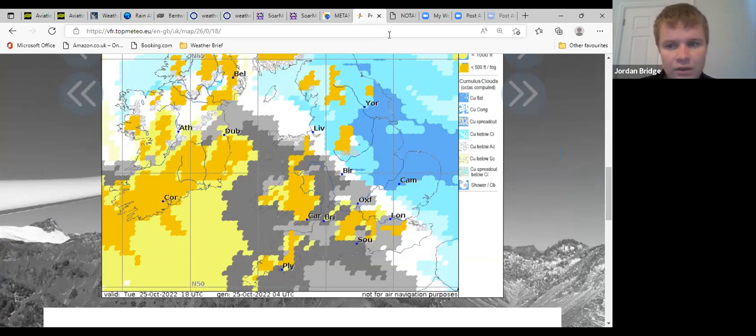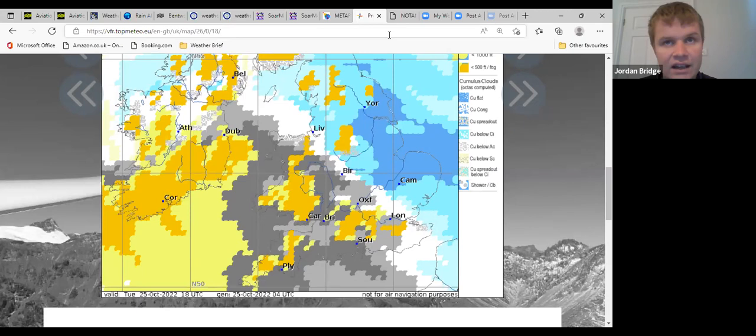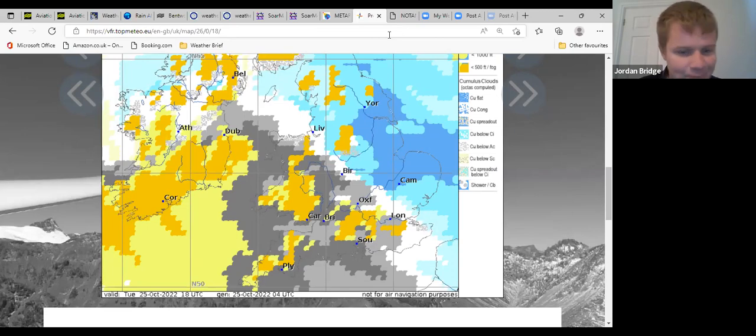So all in all, similar probably to yesterday. Southwesterly flow, good for training, the outside chance of a thermal and the outside chance of a shower.